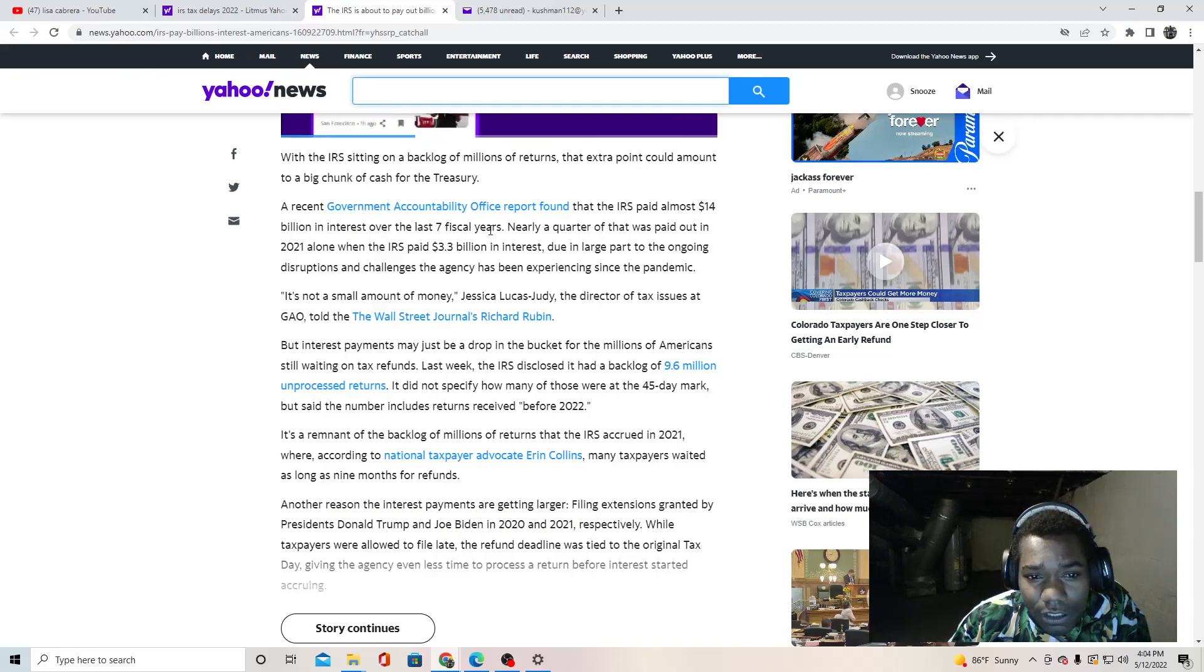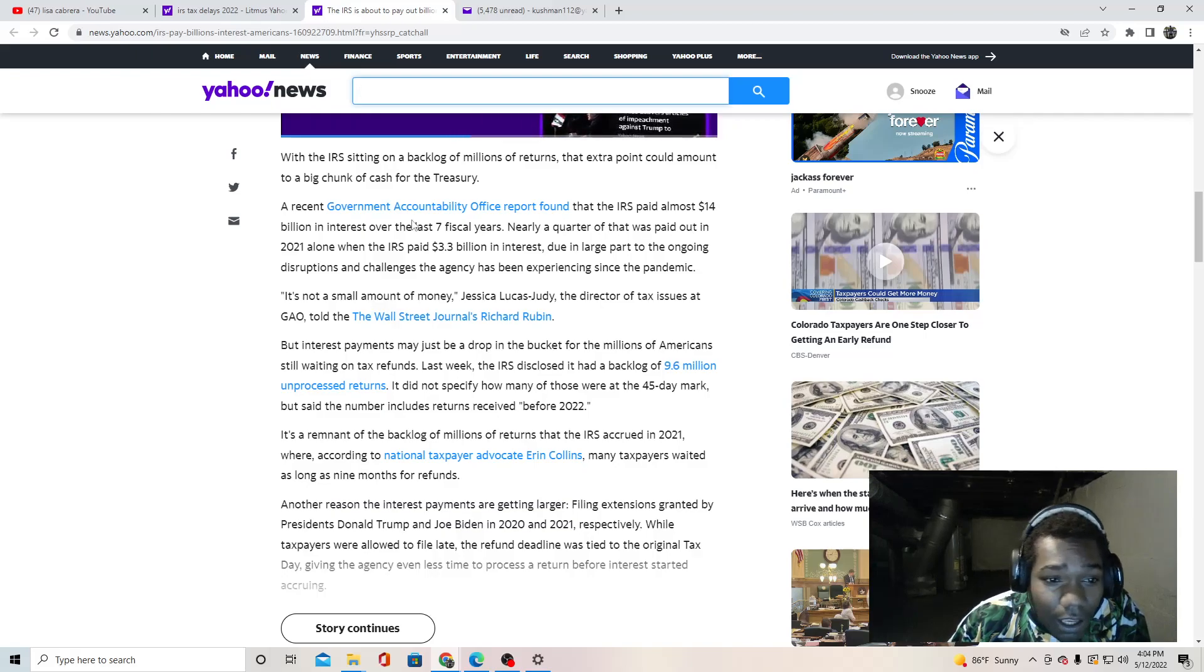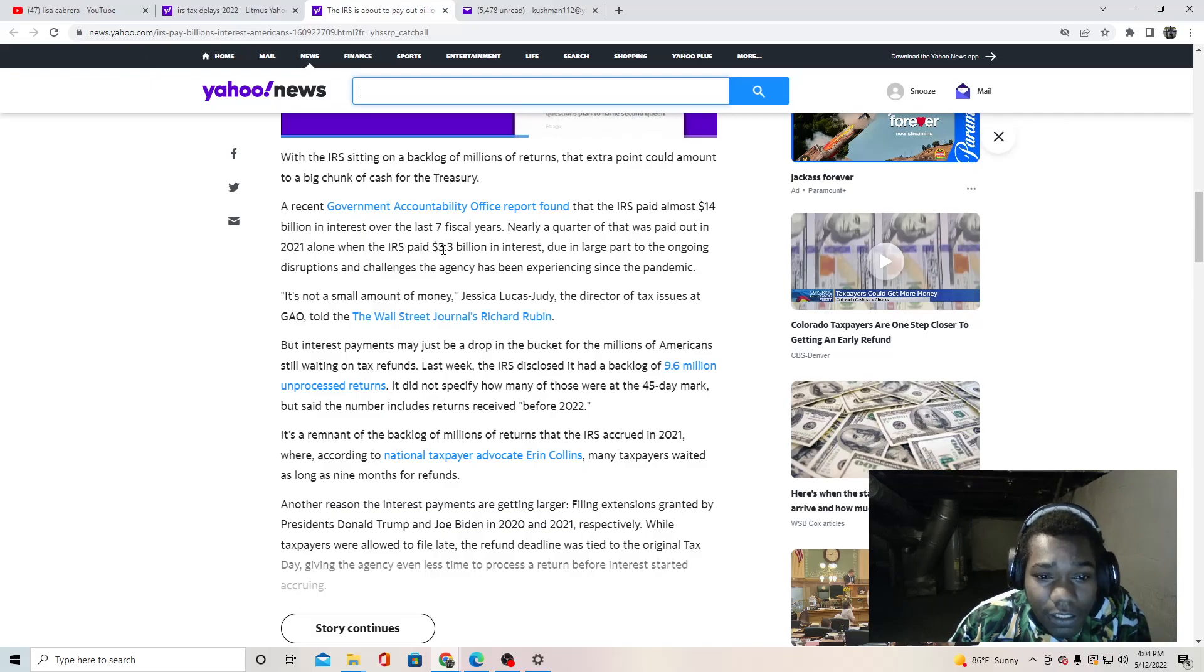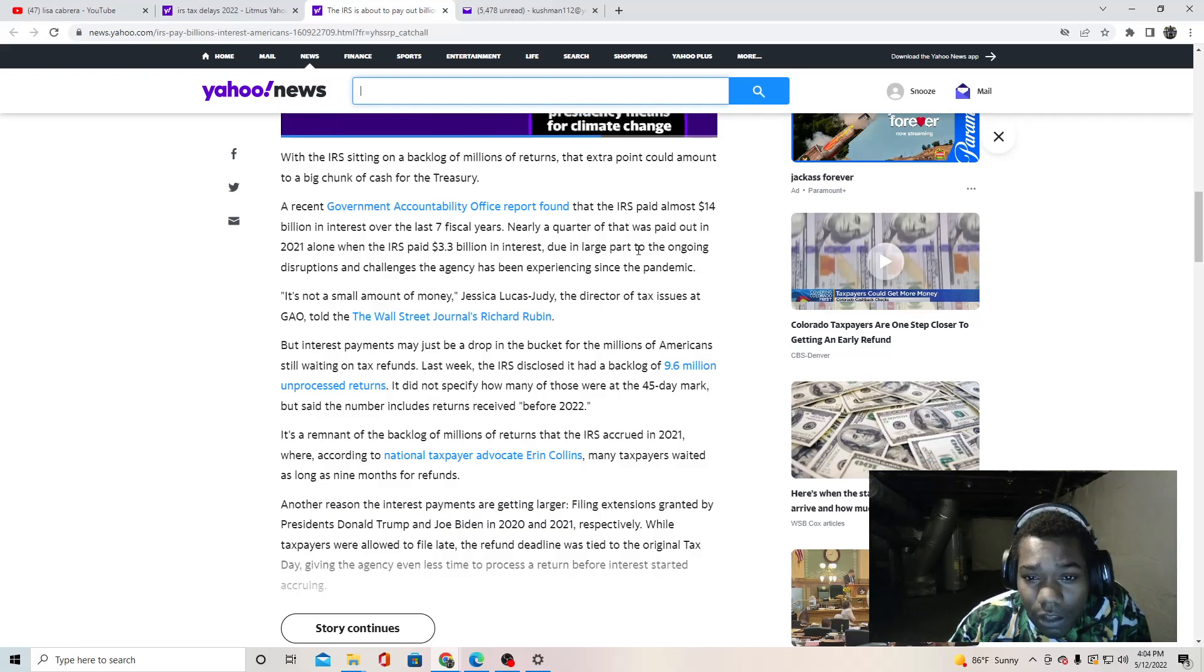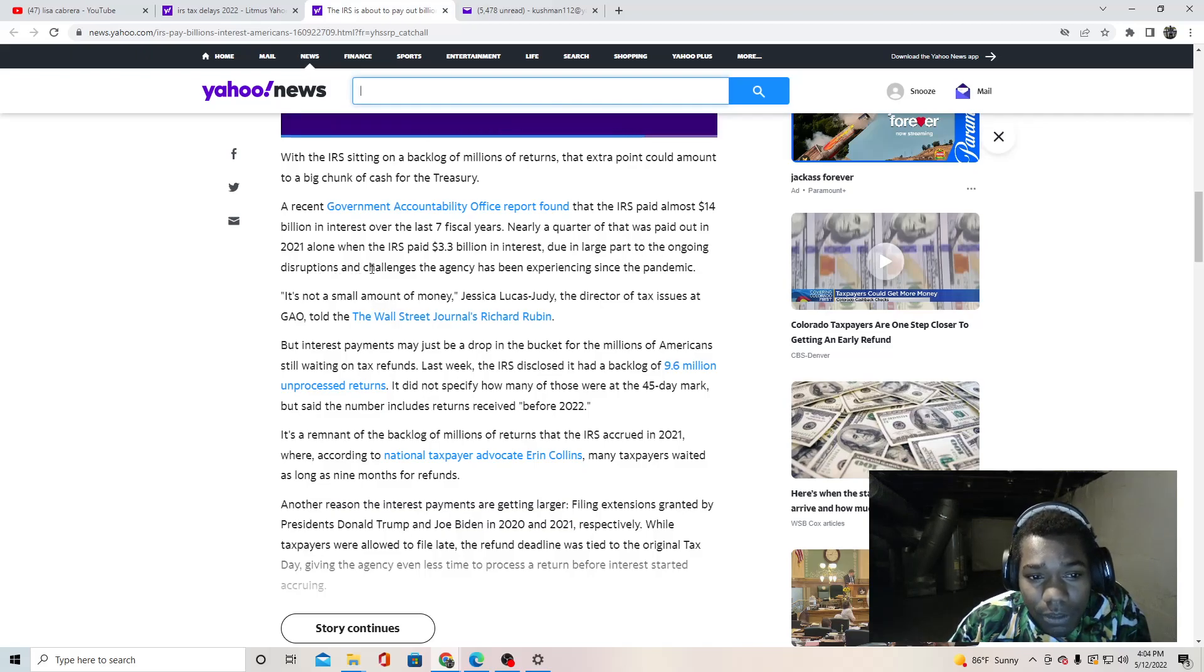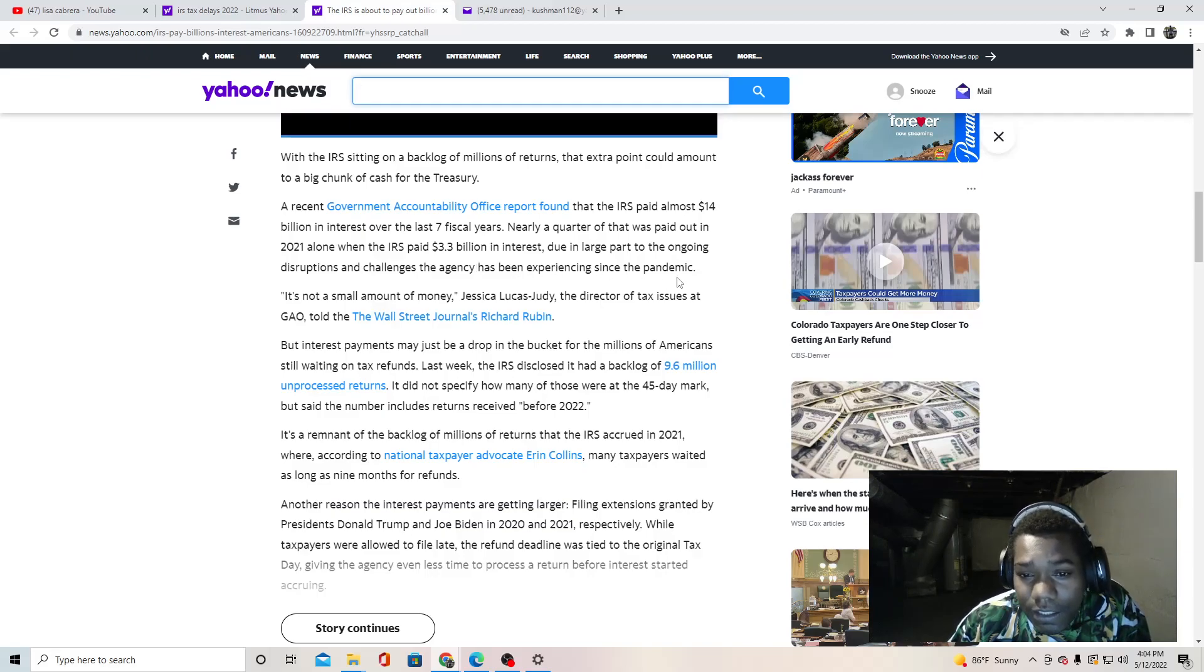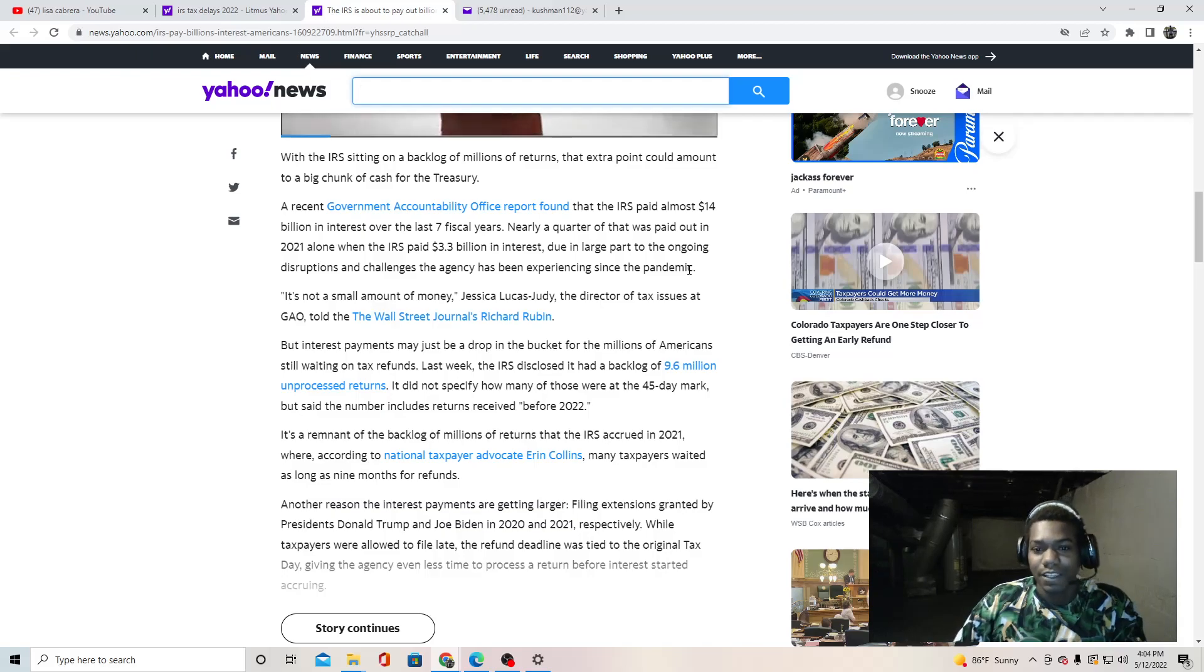A recent Government Accountability Office report found that the IRS paid almost 14 billion in interest over the last seven fiscal years. Nearly a quarter of that was paid out in 2021 alone, when the IRS paid 3.3 billion in interest.